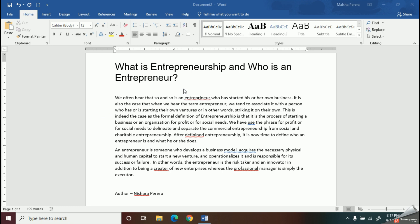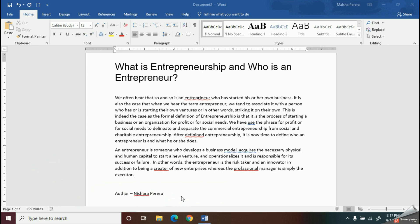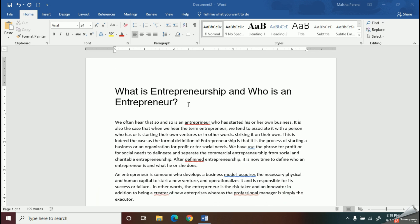Here, I have typed a document. But you can see some words are underlined with red and blue lines. Remember, my kids, red lines show that you have done a spelling mistake, and the blue lines are for grammar mistakes.